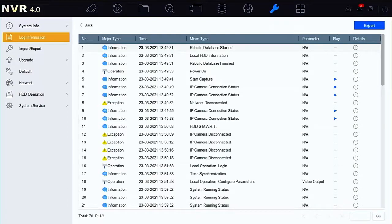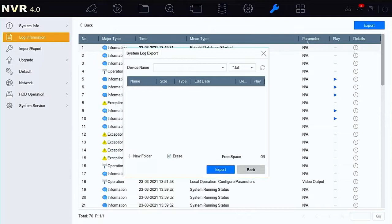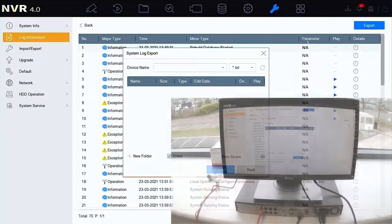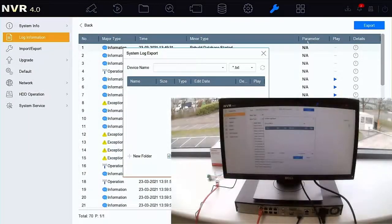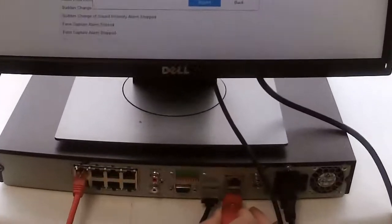So if this is what we want, we can just immediately click export. We're now asked to export it to a location. The USB stick is where we normally do this, so let's stick in a USB stick now.